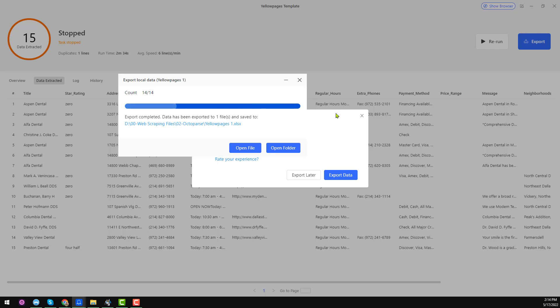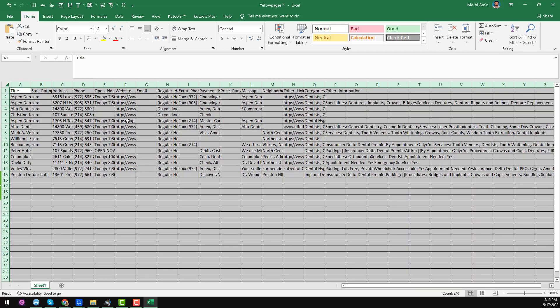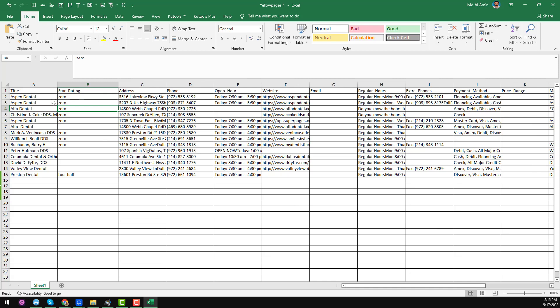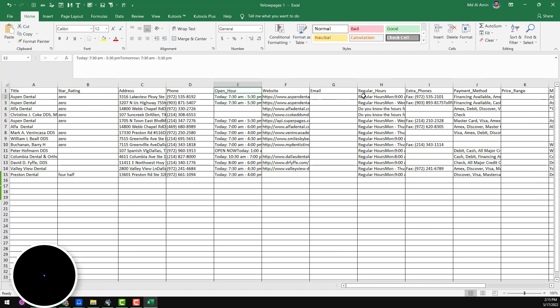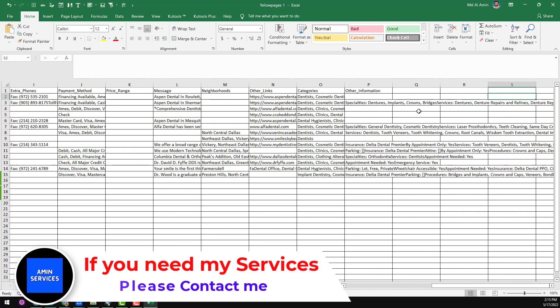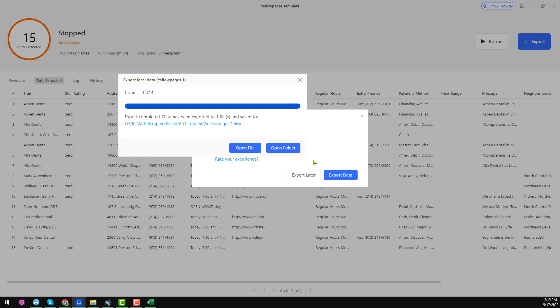You can see the file has been exported to my computer. You can open the file directly or open the folder. I want to open the file directly and show exactly what we got. These are the total data found — title, star rating, address, phone number, opening hours, website, and email address. Email address was not found here. This software successfully scraped all this information without any confusion. If you found this video helpful, please subscribe to my channel, share it on social media, and ask me if you have any questions. Thank you for watching — see you in the next video. Bye.